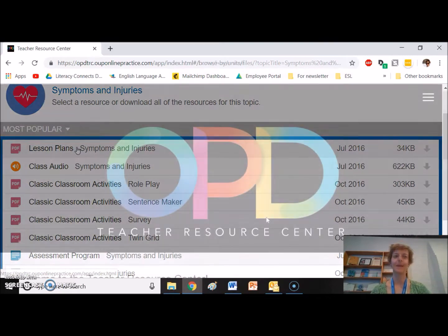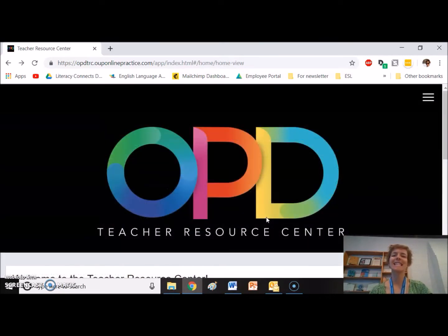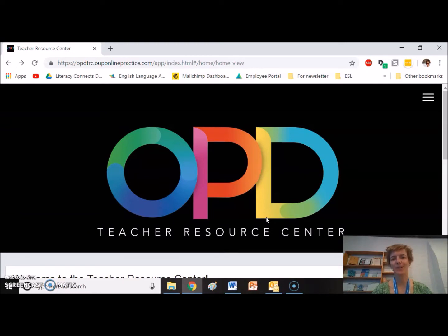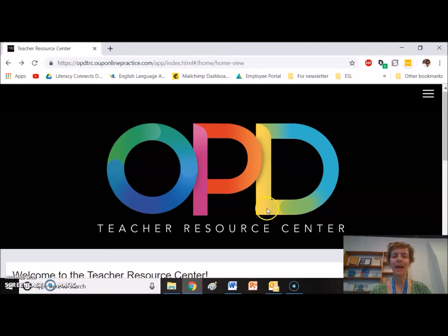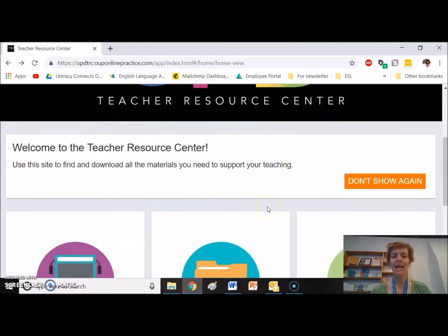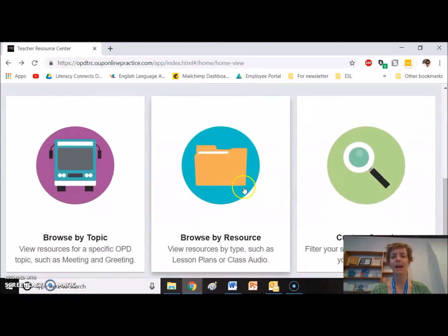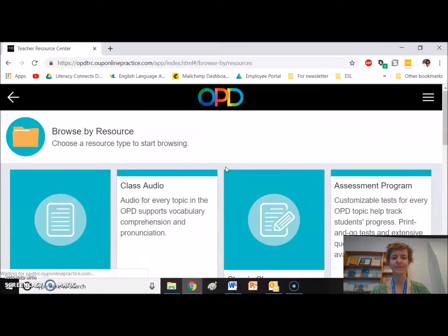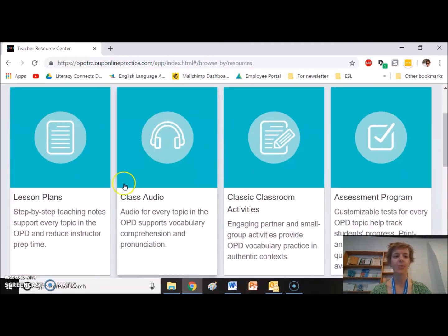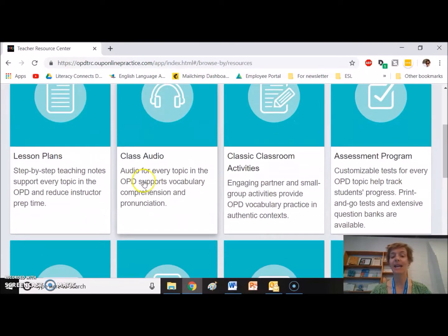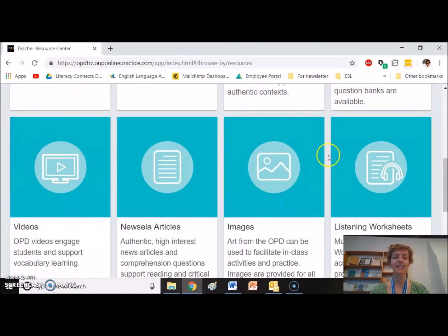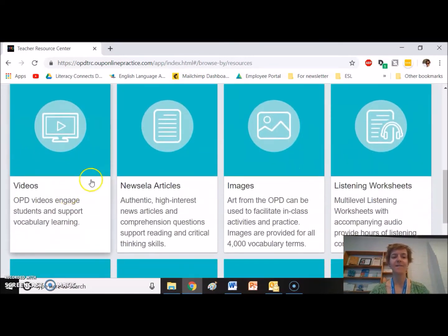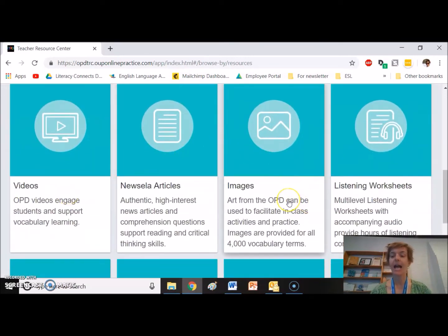Let's say though that you know exactly what resource you want. Back here at the main page, we can browse by resource. Here we see the lesson plans, the audio, the activities, the videos, articles, images, etc.